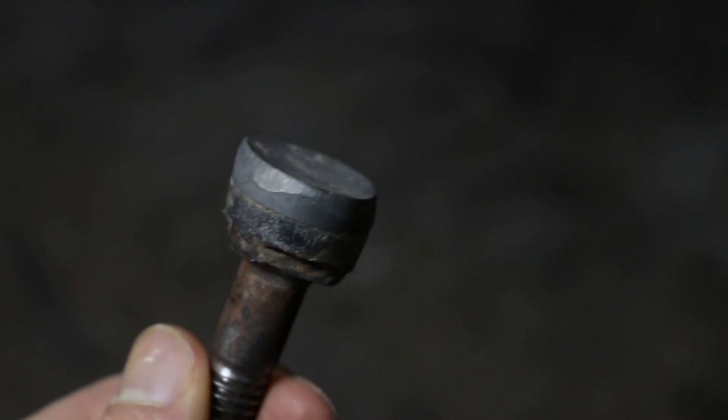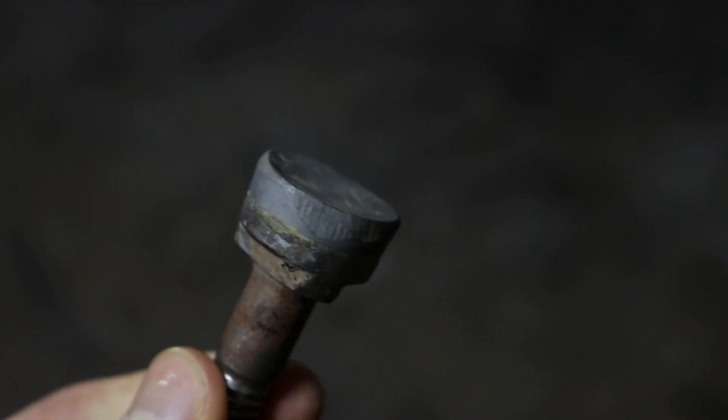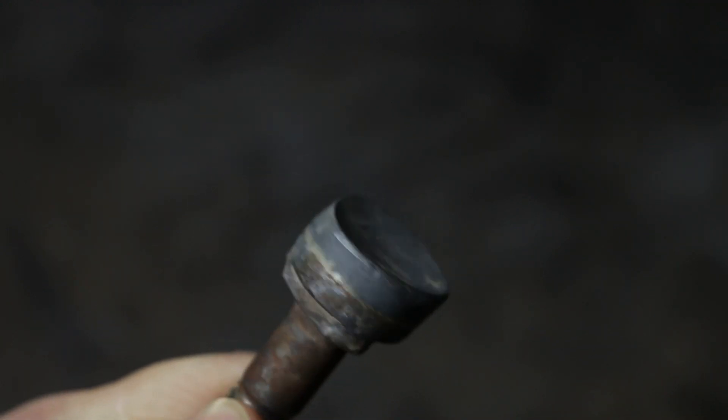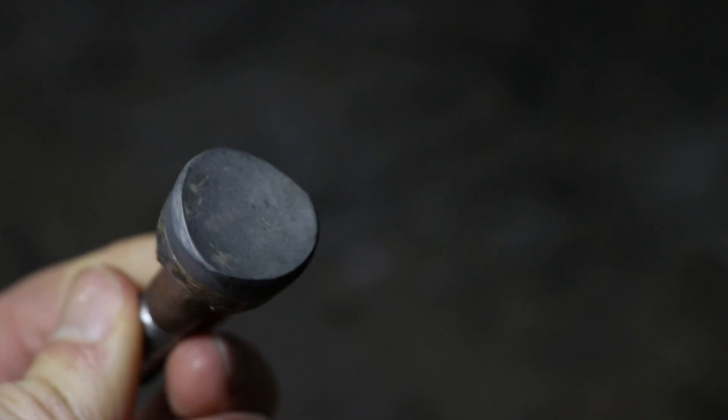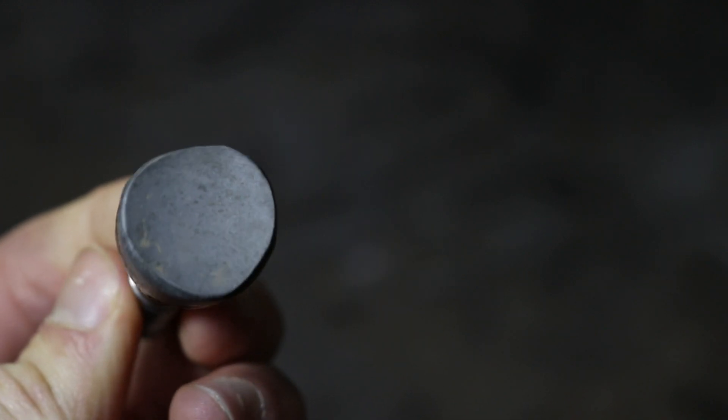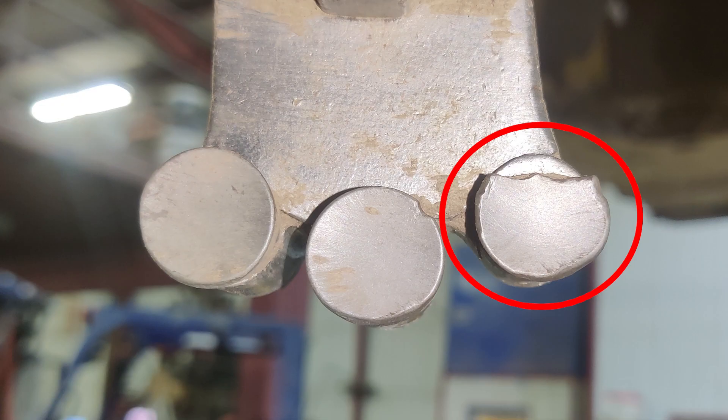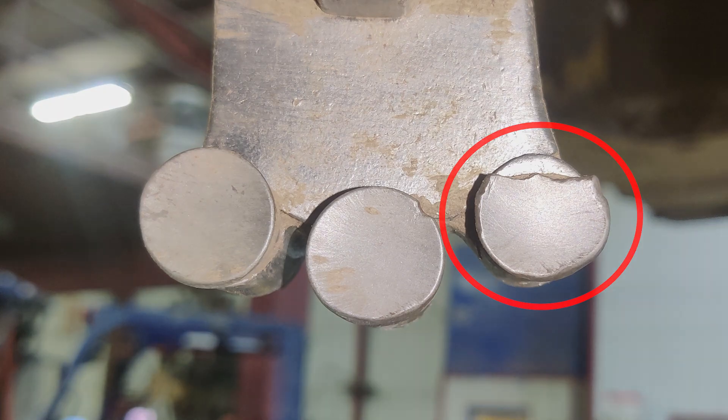You also don't want to change out your teeth too soon since you want to get the most life out of them. But for efficiency and performance reasons, and to protect the tooth holder, it's recommended to change them out once they start looking this worn.